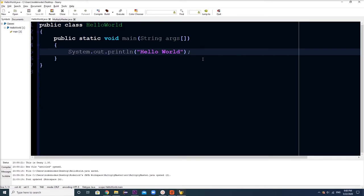However, right now it's just a text editor. It doesn't actually know Java. So for your computer to recognize Java, in the next video I'll show you how to download the JDK or the Java Development Kit. See you in the next tutorial.